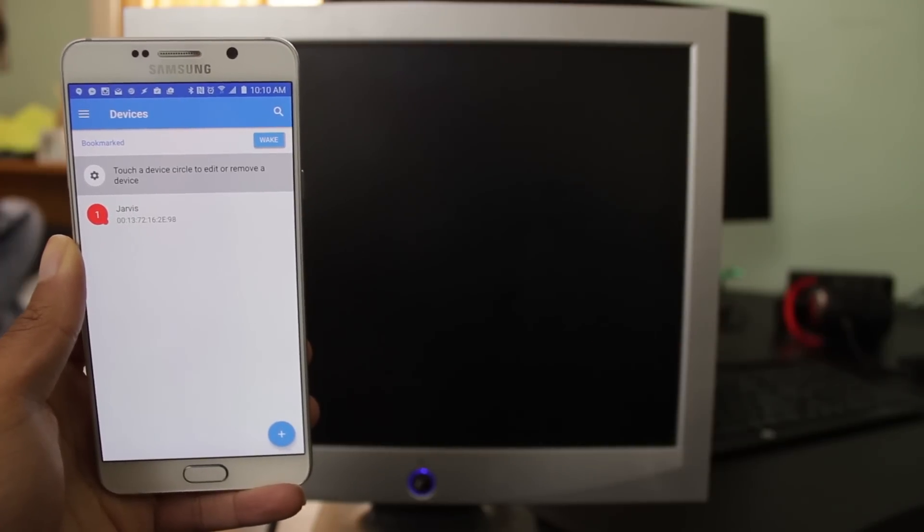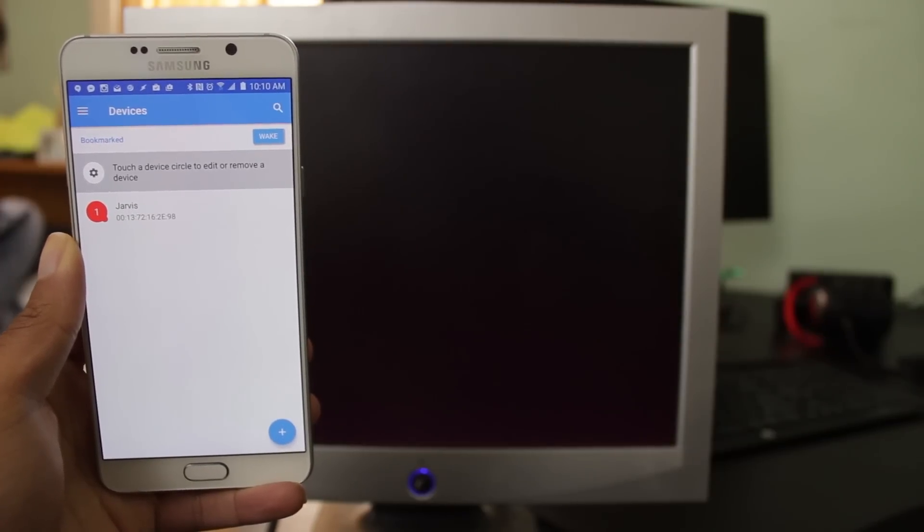Yo guys! So I'm a really lazy person. I know it's hard to believe, but I am. So I don't like the idea of getting up, going across the room, turning on my computer, it's just so much work.